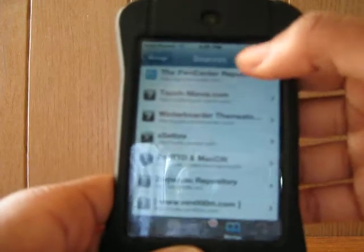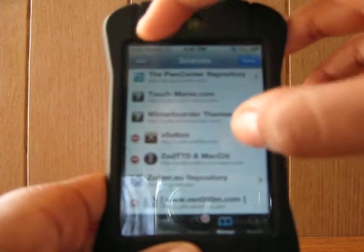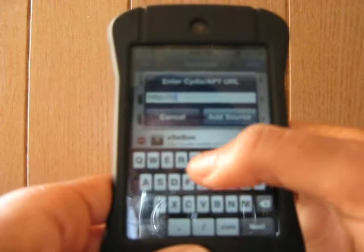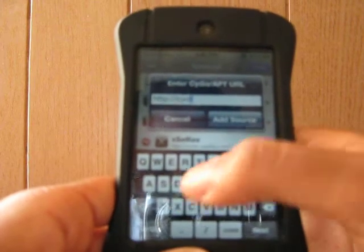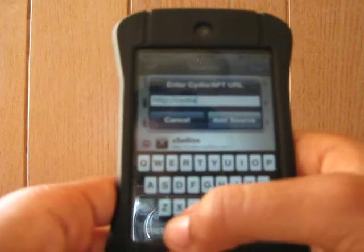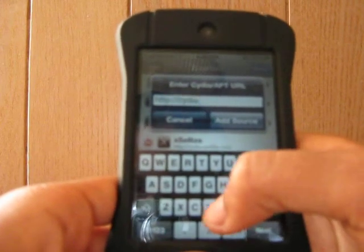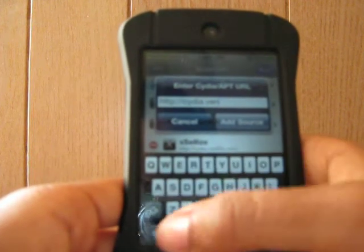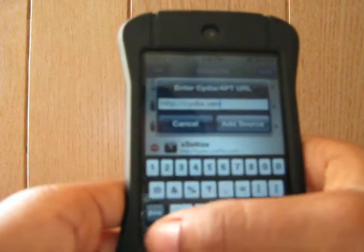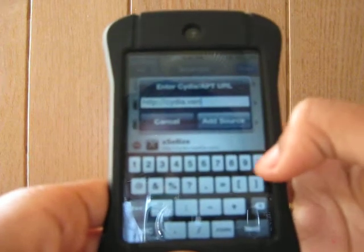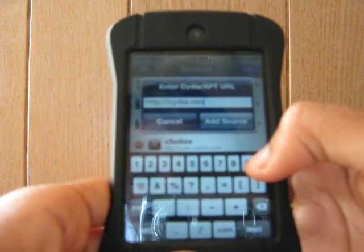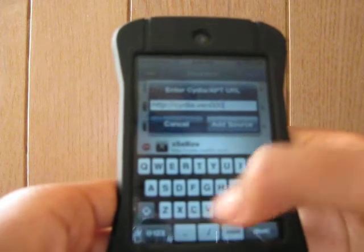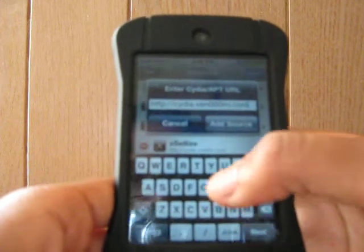Tap Edit, then Add. C-Y-D-I-A dot V-E-N, and instead of O's, it's actually zeros, and there's three of them — zero, zero, zero — M dot com.